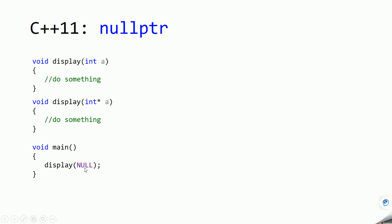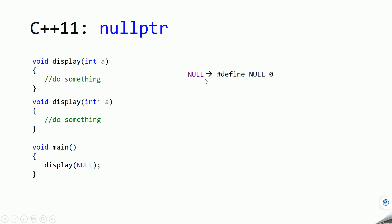This null we usually use to indicate a null pointer. But what will happen is that in C++, null is defined as zero. So instead of null, the value zero will be substituted, and zero is nothing but an integer. So instead of calling the pointer version, it will call the display function that takes an integer.